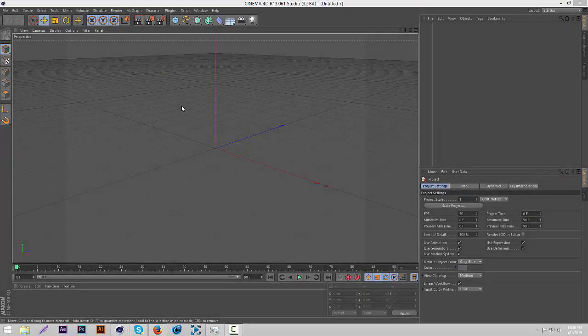Hey, what's up guys? It's Griffin here, and today I'm doing a tutorial on how to make a simple, clean text render using Cinema 4D.